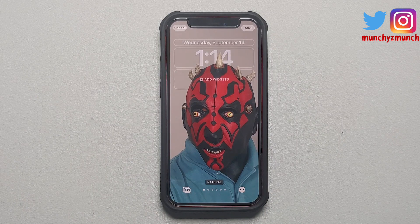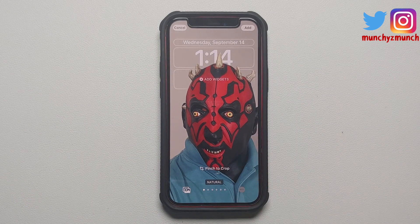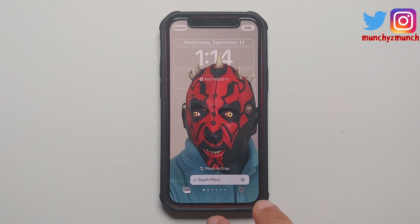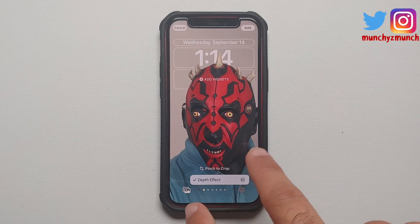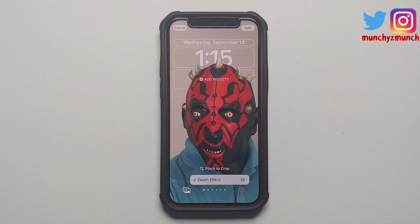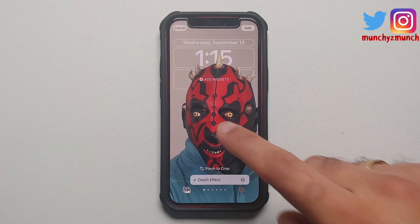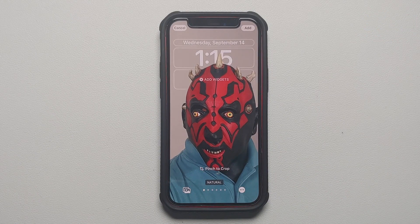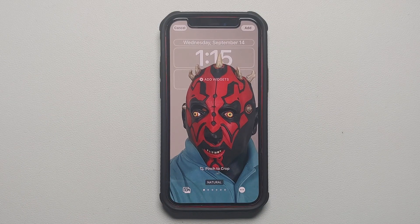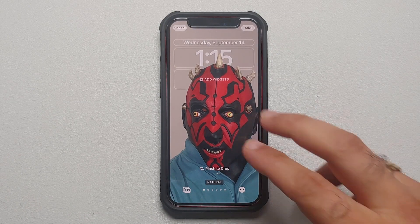However, if I tap on Photos one more time and select this other picture, you'll notice that depth effect is already working. If I tap on the three-dot menu on the bottom right, the depth effect is now enabled and checkmarked — it is not grayed out. So it depends on the wallpaper; it needs to have enough background or depth data for the depth effect to work.